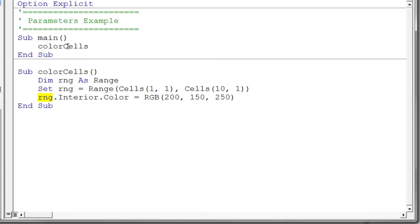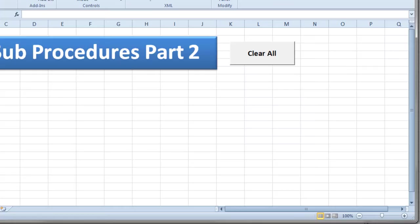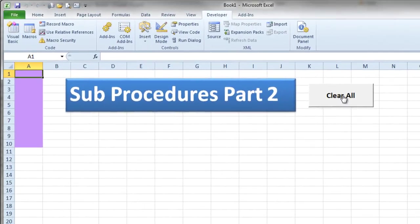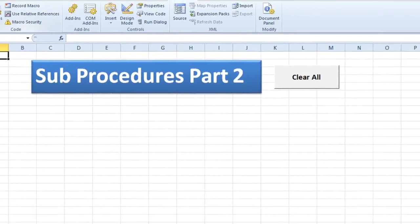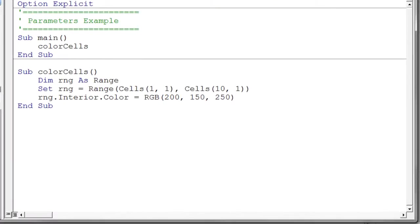So I'm going to run this and just take a look at what it does. And it set that range of cells to that purple color. Now I have a clear all procedure in my workbook here so I can just hit that to clear everything. While we're talking about it let's go ahead and take a look at that clear all.